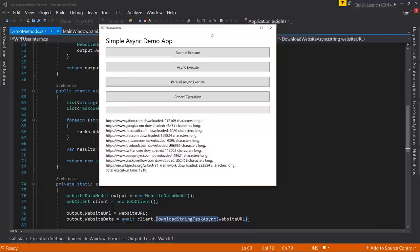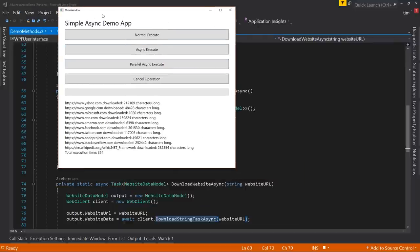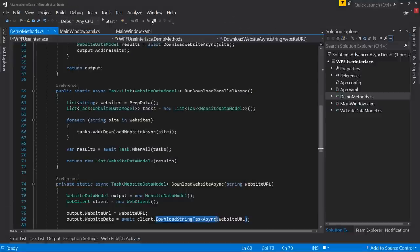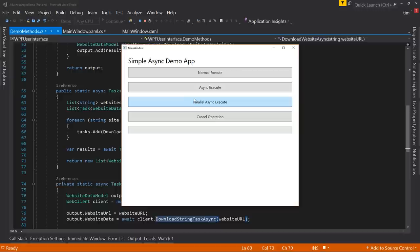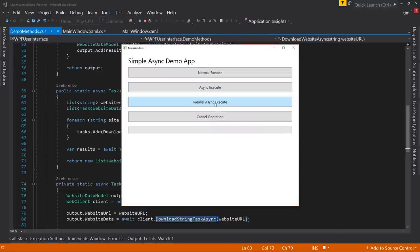Let's run this as-is. With normal execute, the window locks up while it's running. With async execute the UI stays responsive — you can move the window around while it downloads. Parallel async executes in about half a second versus two seconds for sequential async. It allows us to move the window around even while downloading, though it's so fast you have to be quick to notice.